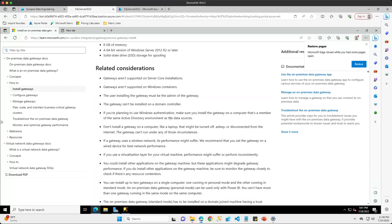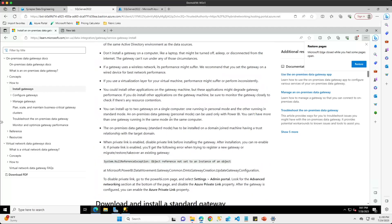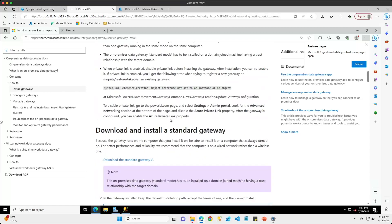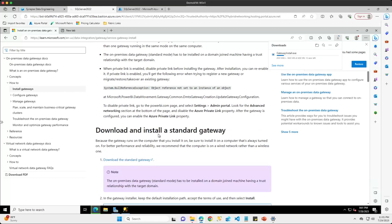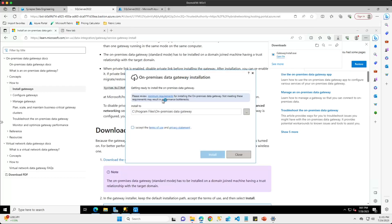I'll scroll down and there is a link to download the standard gateway. I'll click on that link, wait a few moments while it downloads, and once it's ready I'll click on the open file link and we can start the installation process.